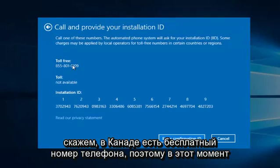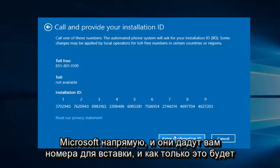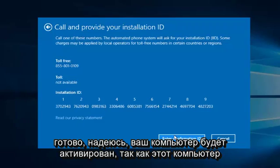So then at that point you would just enter the confirmation ID, and then you would be directed to call Microsoft directly. And they will give you numbers to insert, and once that is done, hopefully your computer will be activated.